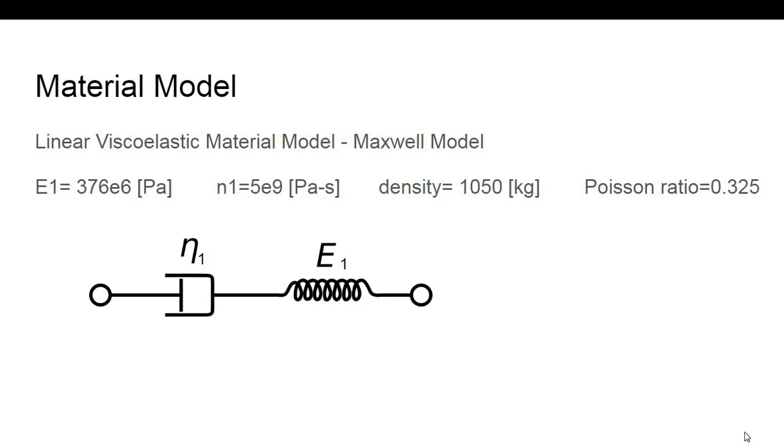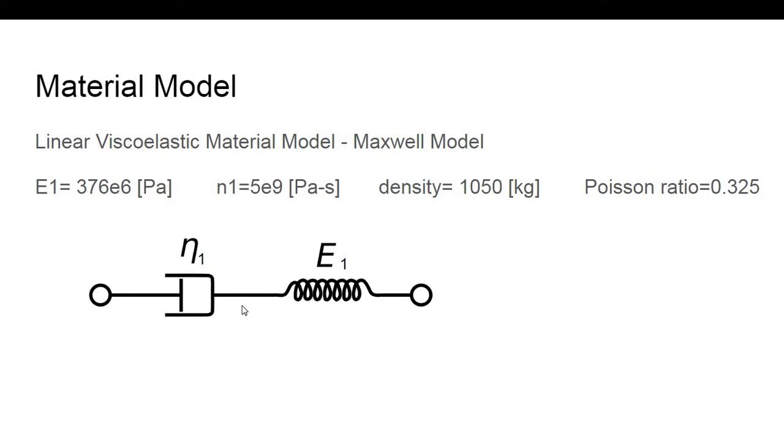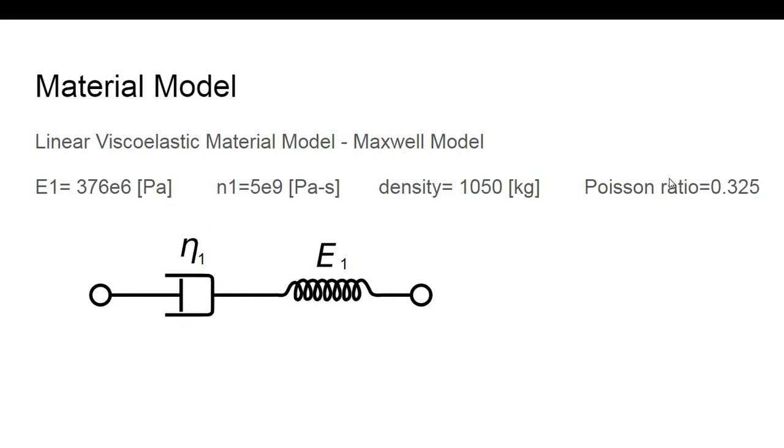The material model that we will use is a Maxwell model. In a Maxwell model essentially you model the material as a spring connecting in series with a dashpot. The spring is characterized by the stiffness, this is the data for the stiffness, while the dashpot is characterized by the viscosity of the fluid. We have other properties of this material: the density, Poisson ratio.